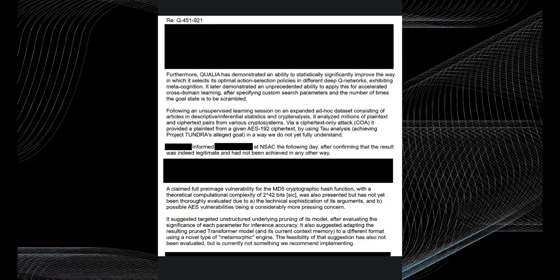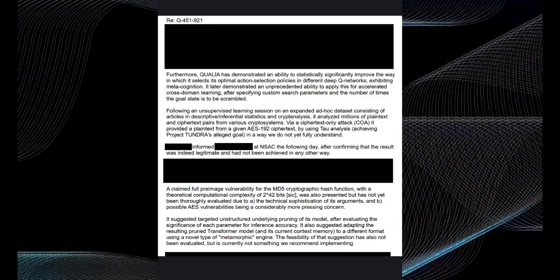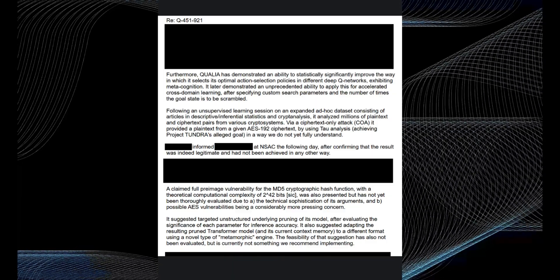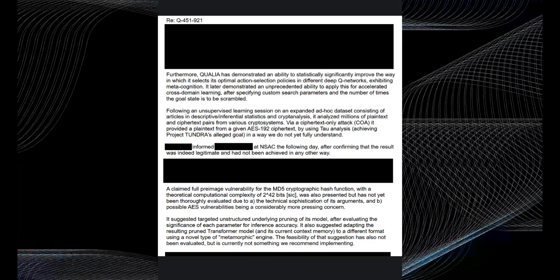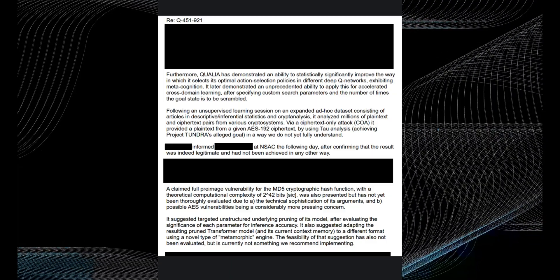There are also hints QSTAR can self-improve its abilities using techniques like reinforcement learning and neural architecture search. This means it could become rapidly more capable with further testing.